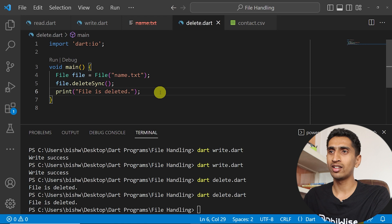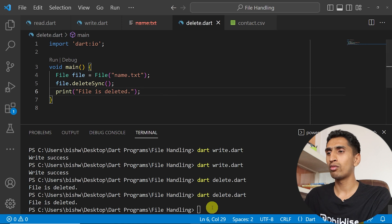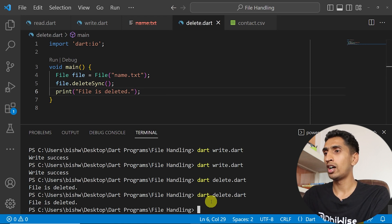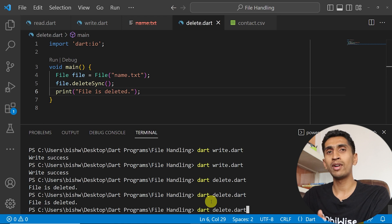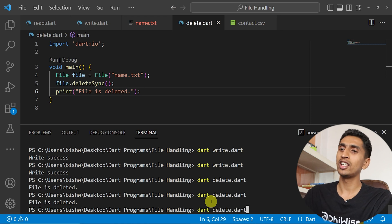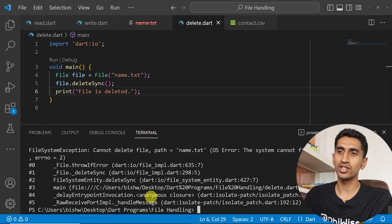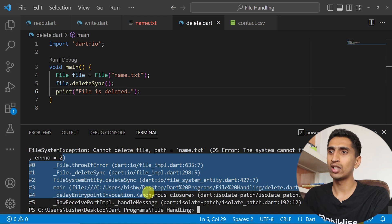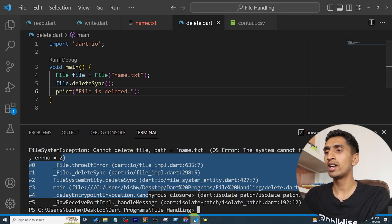In this way you can delete the file but one thing is very important, that is if you try to delete unavailable file then it will throw the exception. This is another important thing and you can also check for the file before delete.